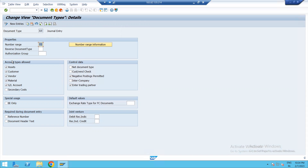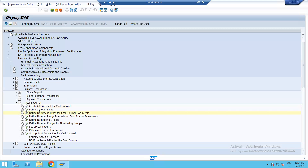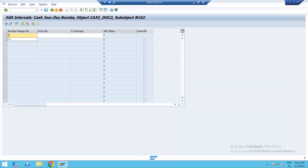All account types are allowed for document type AB — customer, vendor, master GL account, and all. This is the control data. Now go back and define number range. Company code is N102. Enter, click on intervals, give number range 01. You can give any number range; I have given 1100 to 1100.